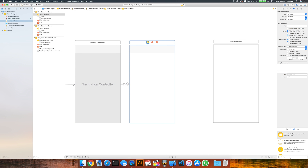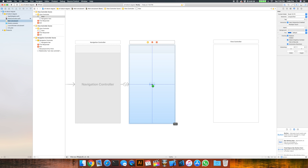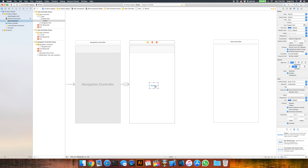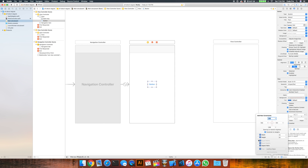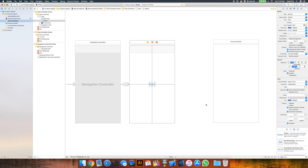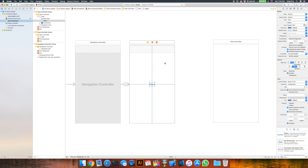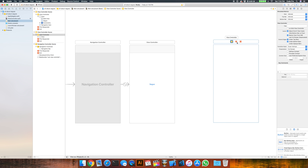What we'll do next is take a button and drag that over onto our first view controller, and I'm just going to try and center mine horizontally, doing horizontal and vertical center constraints. We'll just change that text from button to segue. And what we'll do is go from this view controller to the next one all in the storyboard, not doing anything in code.